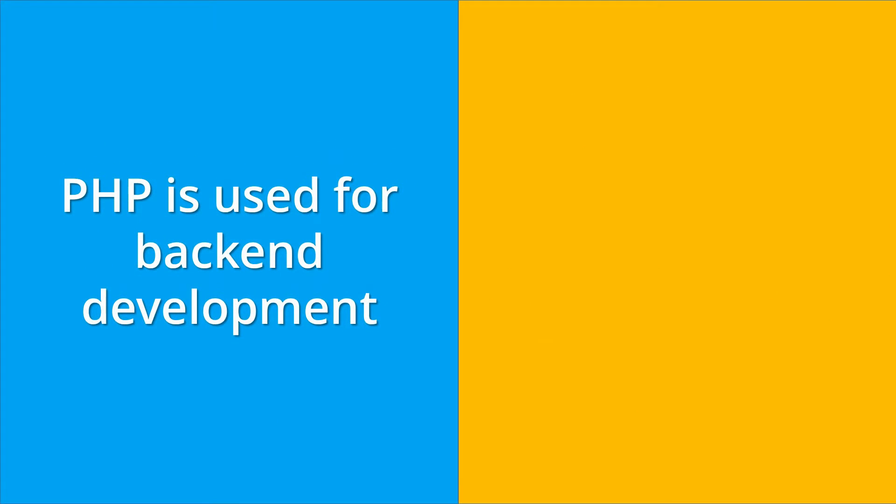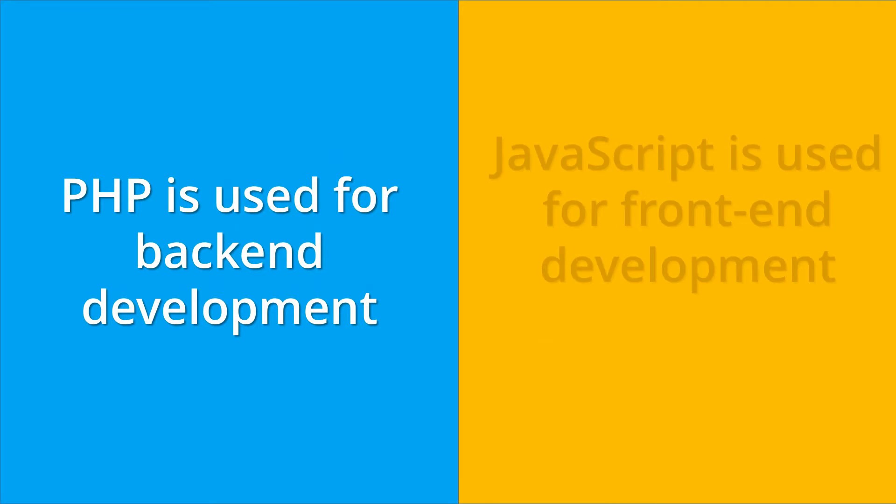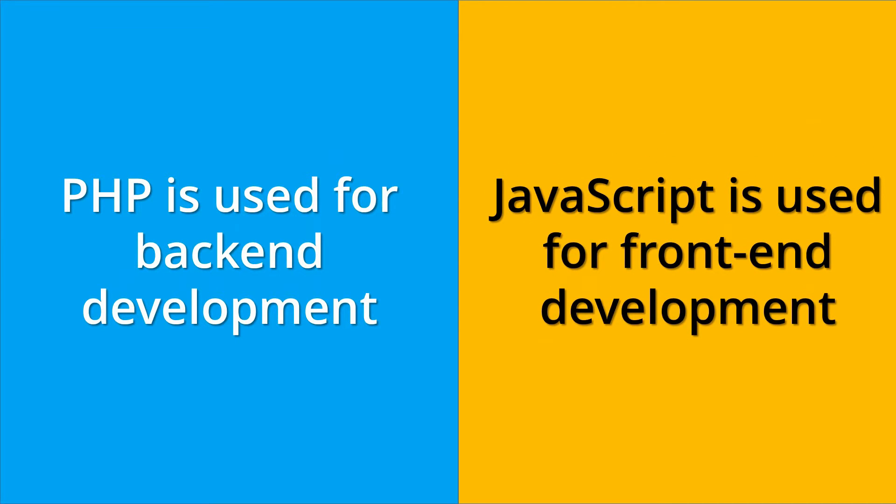PHP is used for backend development of a website or a web app. JavaScript is used for front-end development of a website or a web application.